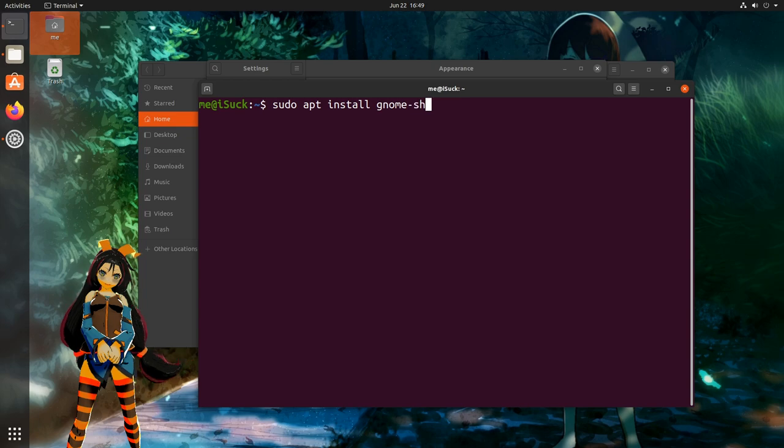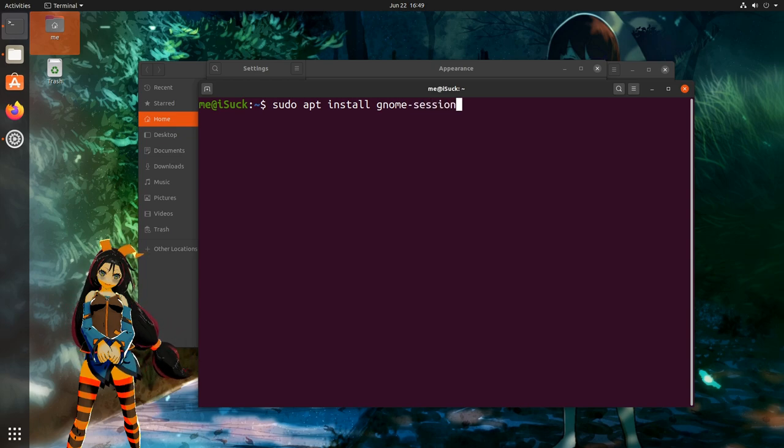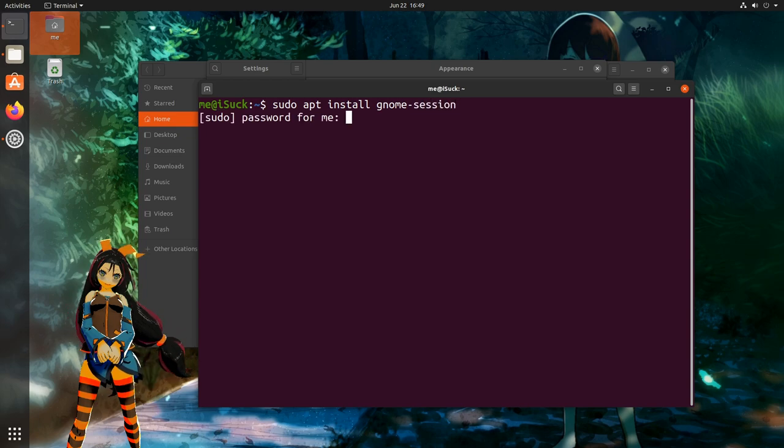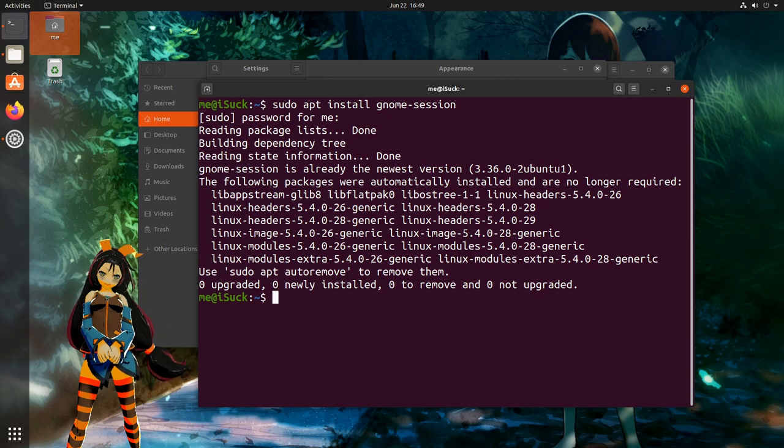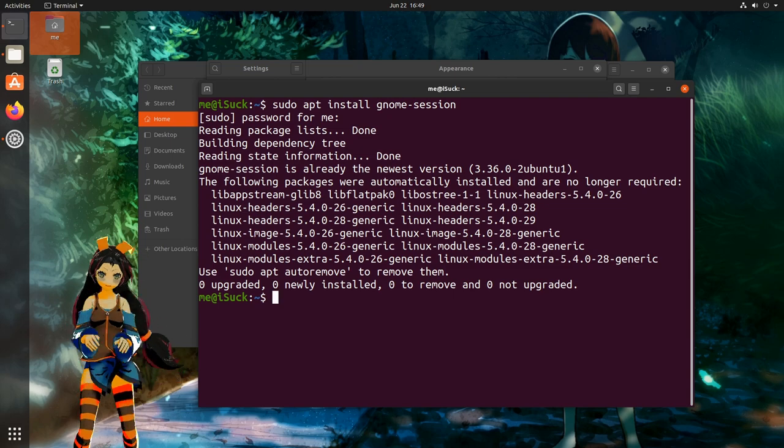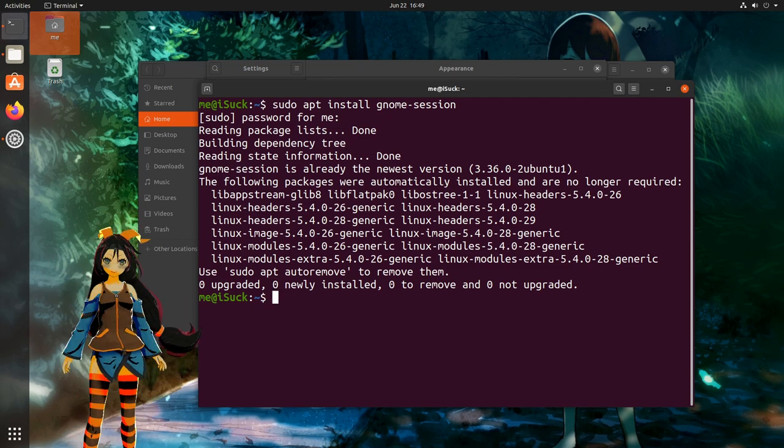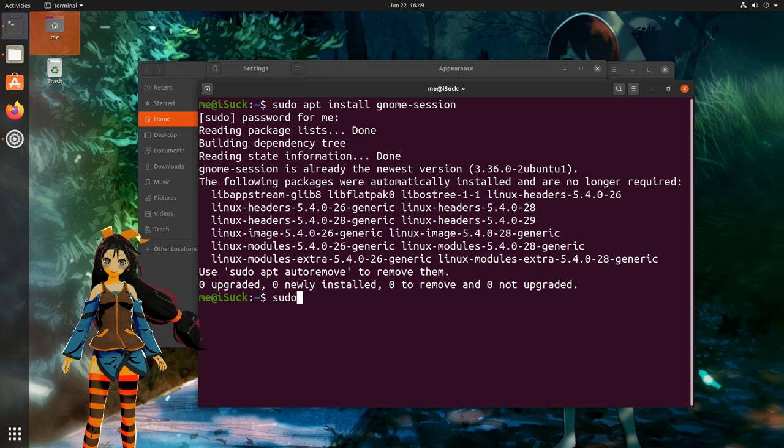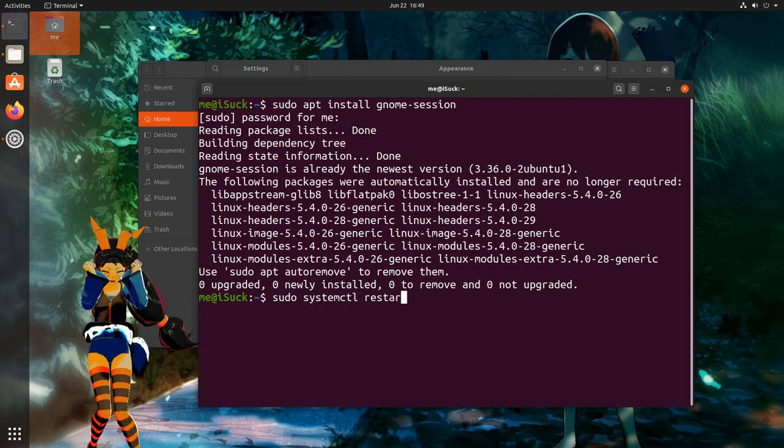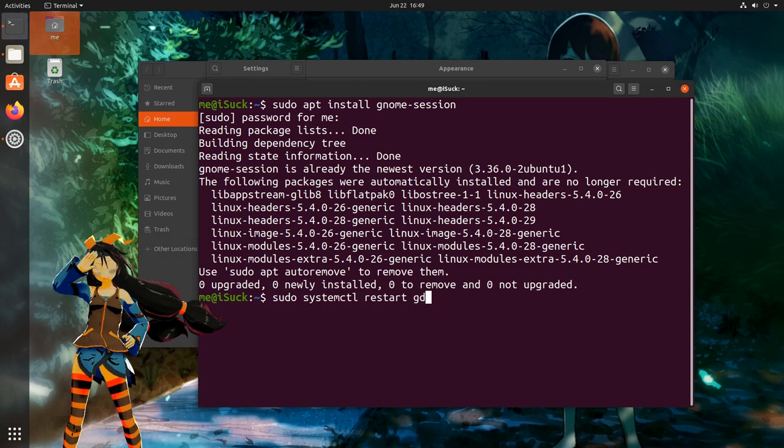What we can do is to install the GNOME session package, that will try to give us a more default experience! Oops! It seems I have that already, so you can't see the dependencies, but they are not many anyway! And next you want to restart the display manager, that we can easily do with systemd!